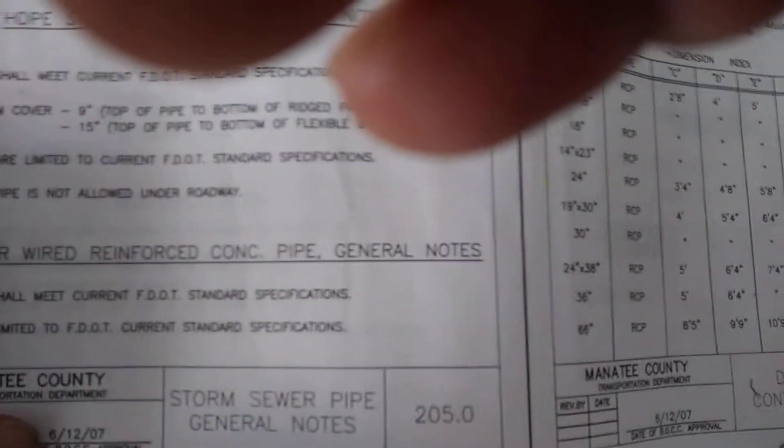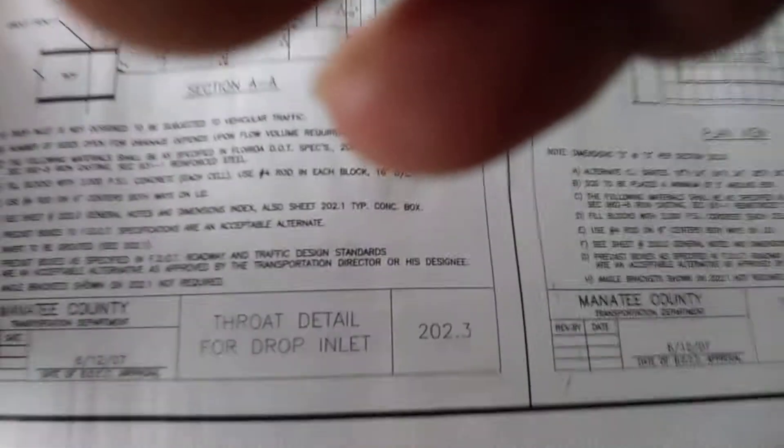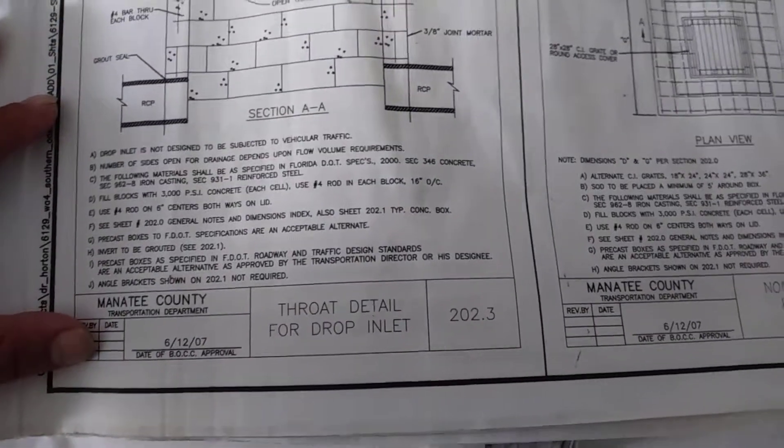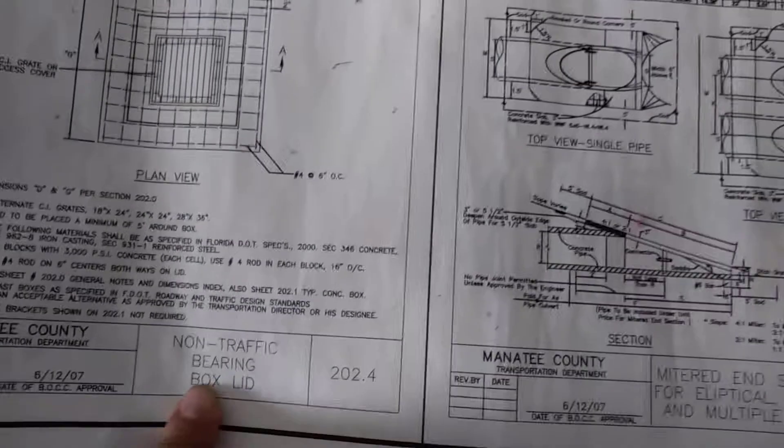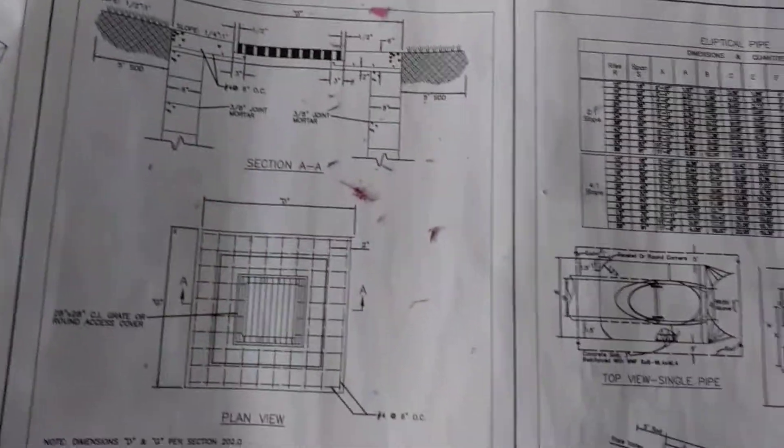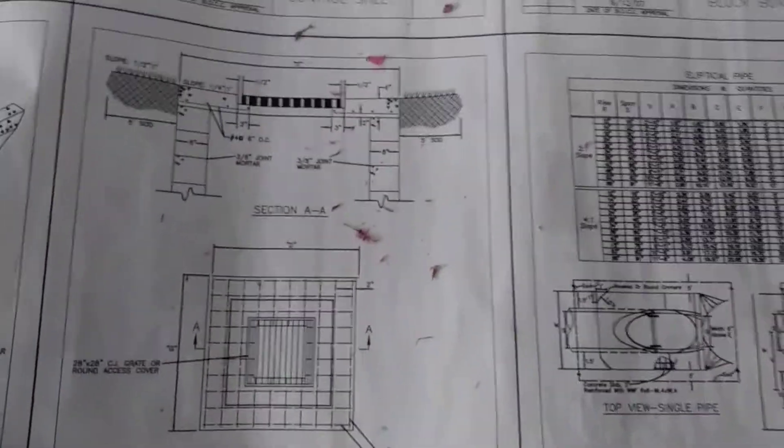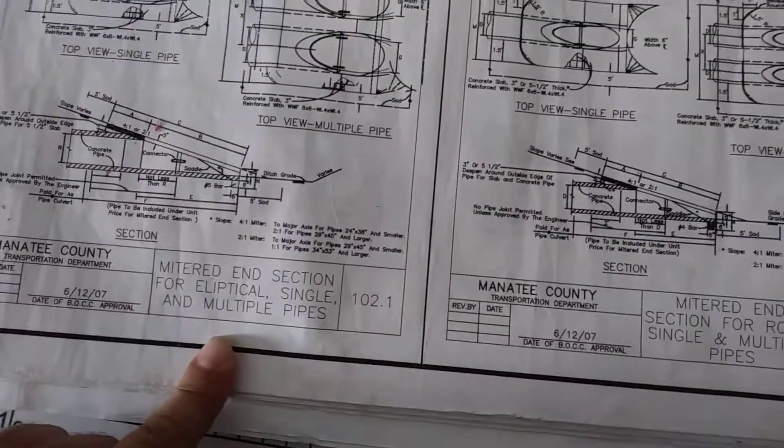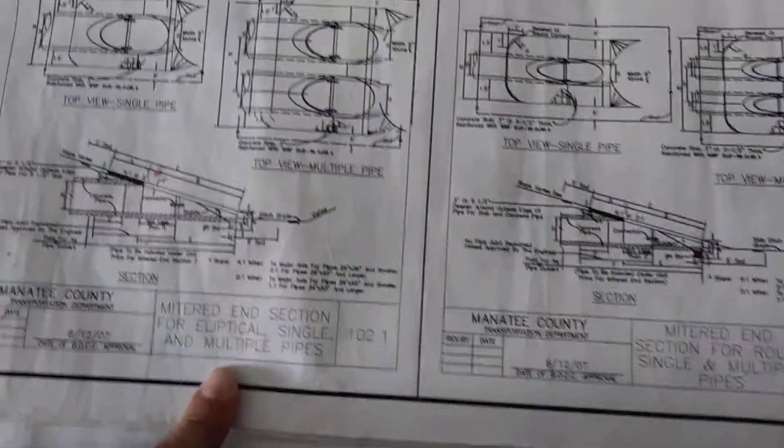So what you got is your throat detail, direct drop inlet, and then you'd have your non-traffic bearing load box lid, your mitered section electable pipe, multiple pipes, single pipe miter.